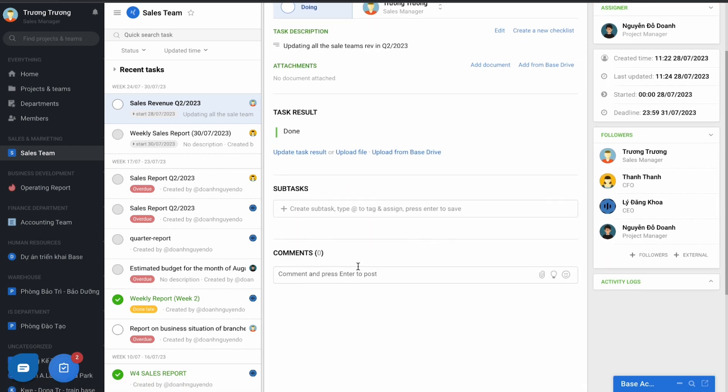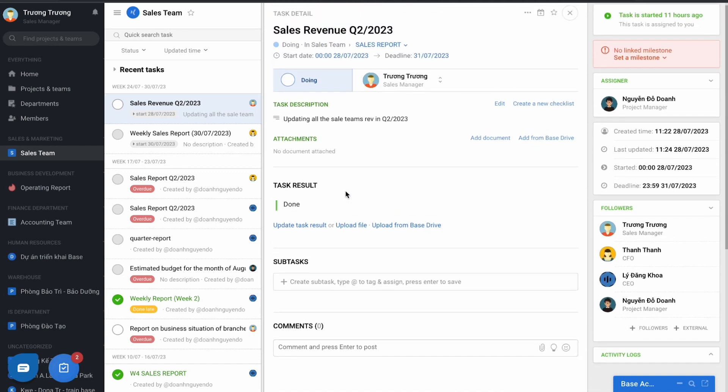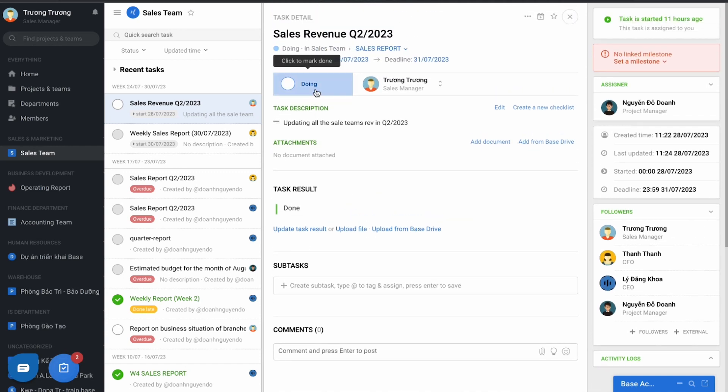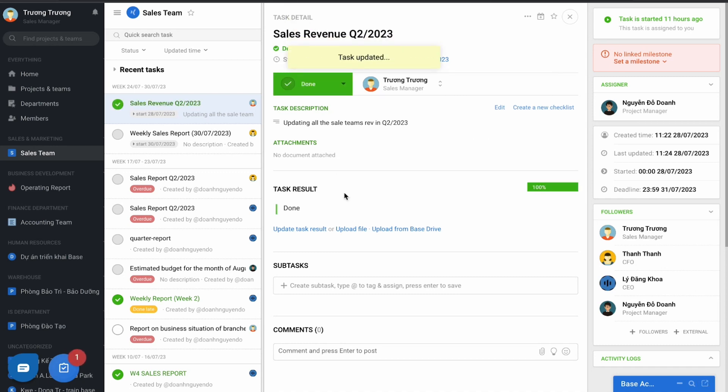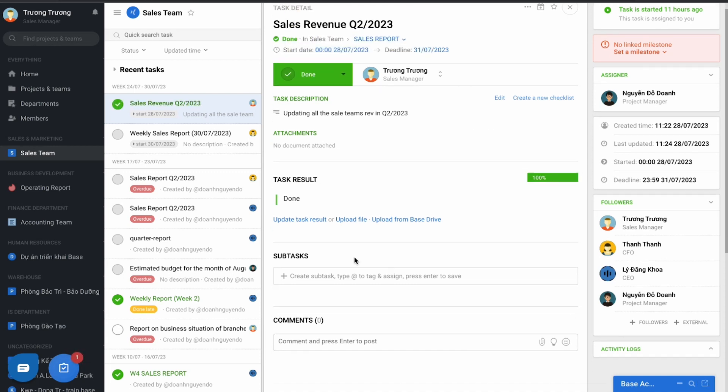And finally, to mark that task has been complete, please click here to transfer the status of the task and notify the designer that you have done this task.